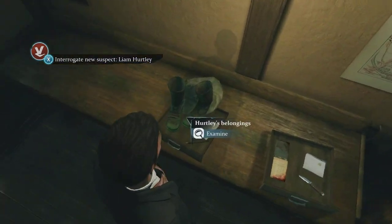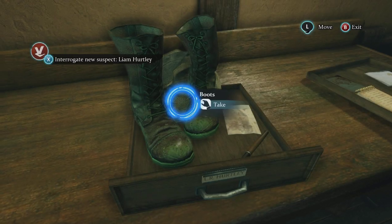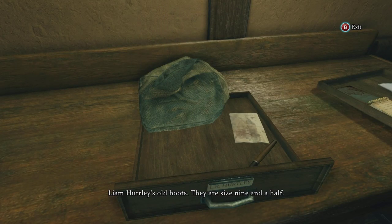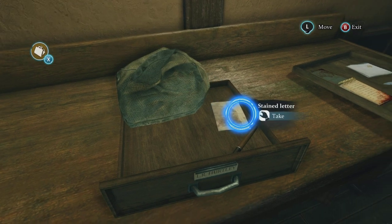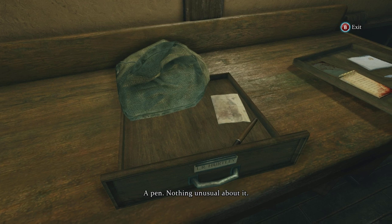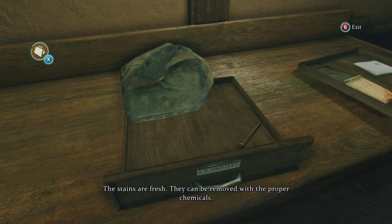I'm not going to question the logic right now. These are the suspect's belongings. Boots — Liam Hurtley's old boots, size nine and a half. A pen — nothing unusual about it. The stains are fresh; they can be removed with the proper chemicals.